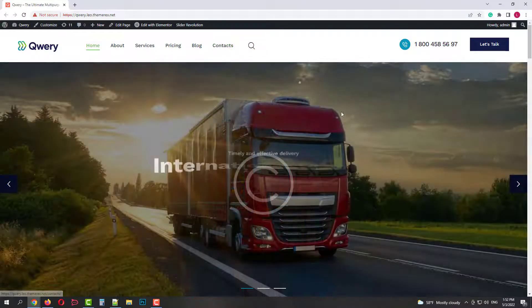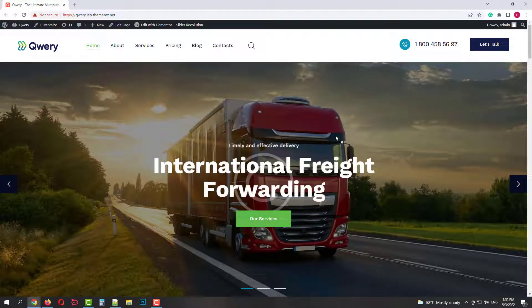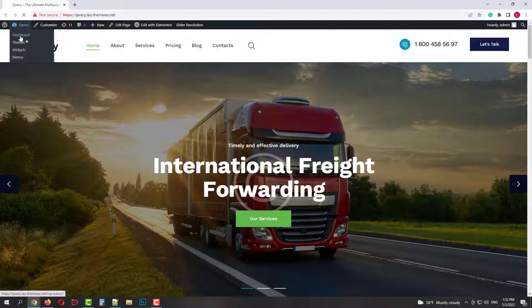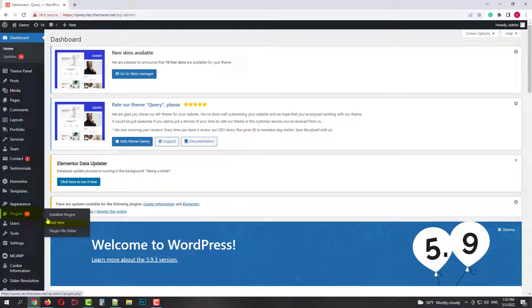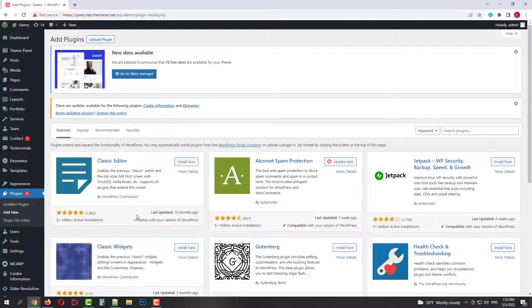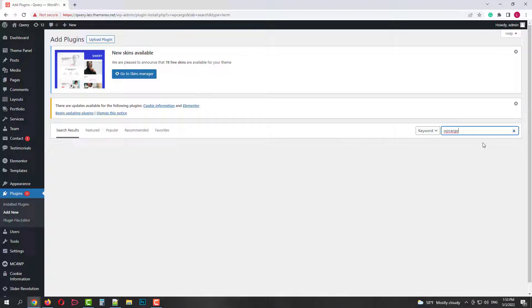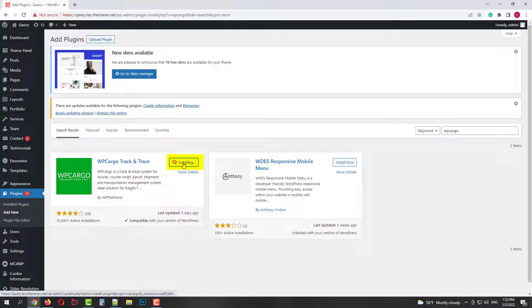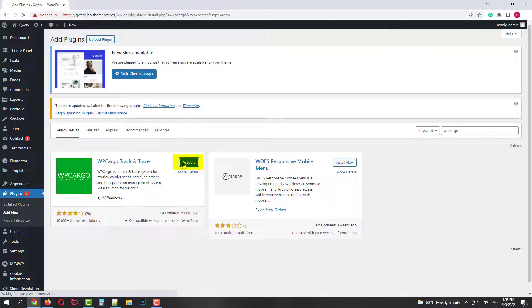Let's install the WP Cargo plugin to make it a shipping company website. In your dashboard, navigate plugins, add new. In the search field type in WP Cargo. Click install now and then activate.